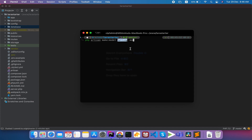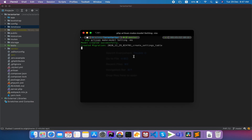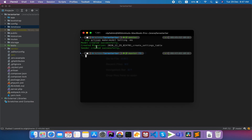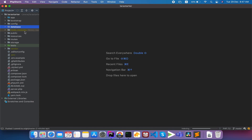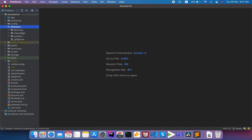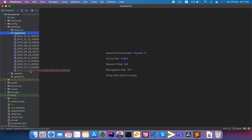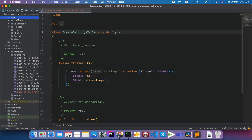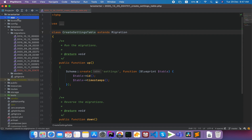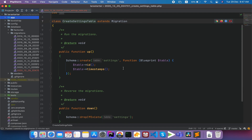So in this command run, we have created 3 files: the Settings model, the migration, and the seeder class. So hit enter. We have created 3 files, so first we have to select the migration file — database migration — then we have to select the Settings migration file, and then we have to select the field.